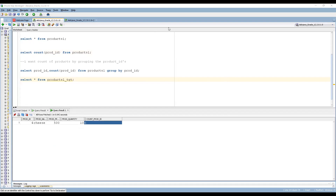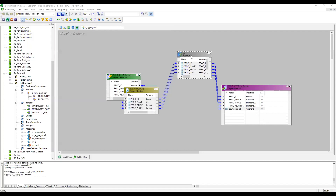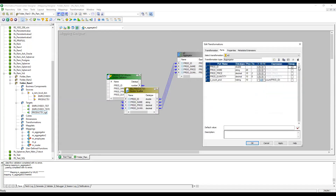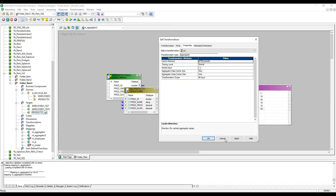Now I'm going back to the designer and checking the group-by port for product ID. With group-by enabled, the Aggregator will group incoming records by product ID. For example, it receives product ID 1, then 2, then 2 again, then 1 again — the two 1s get grouped and counted as 2. I'll save and rerun the session.